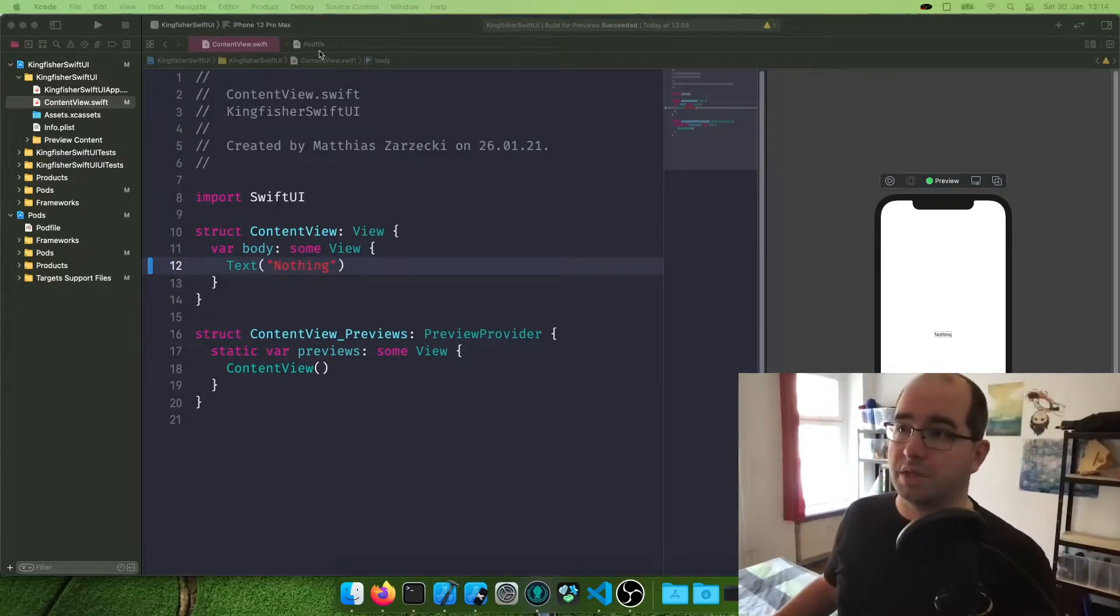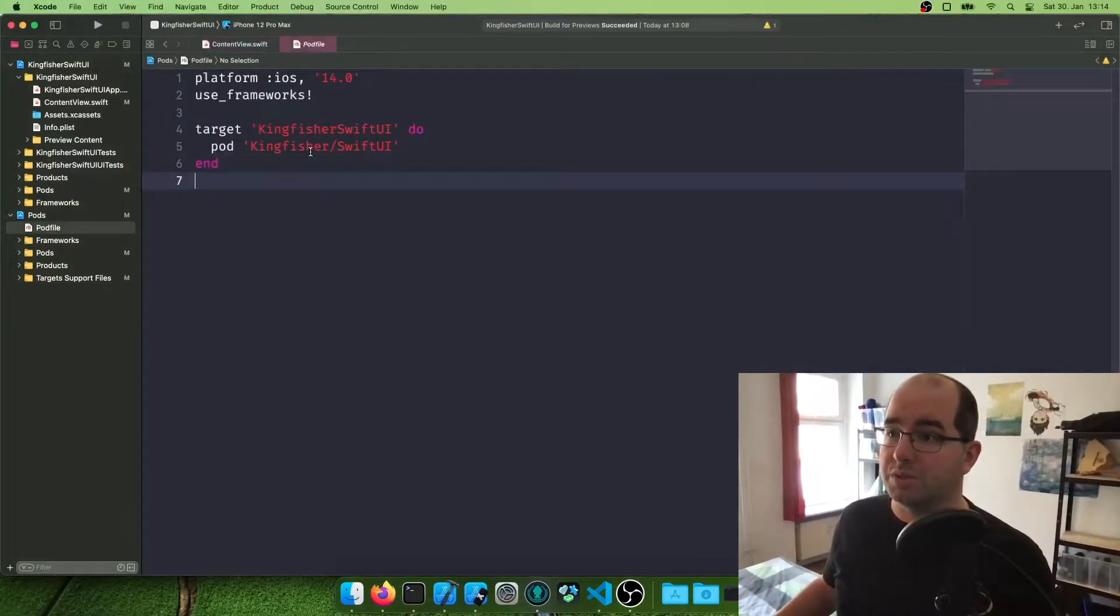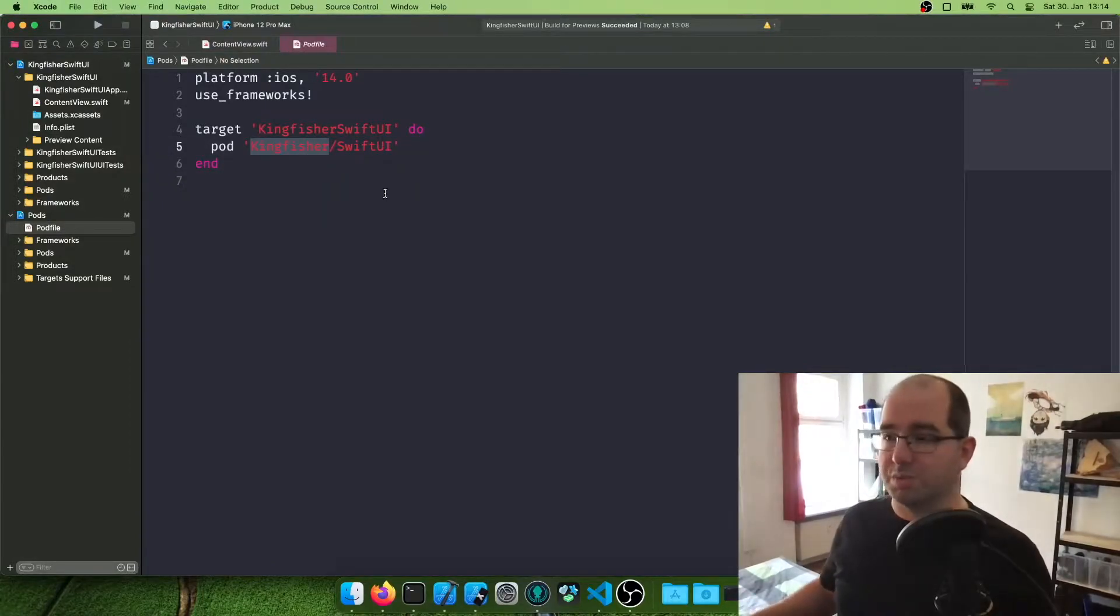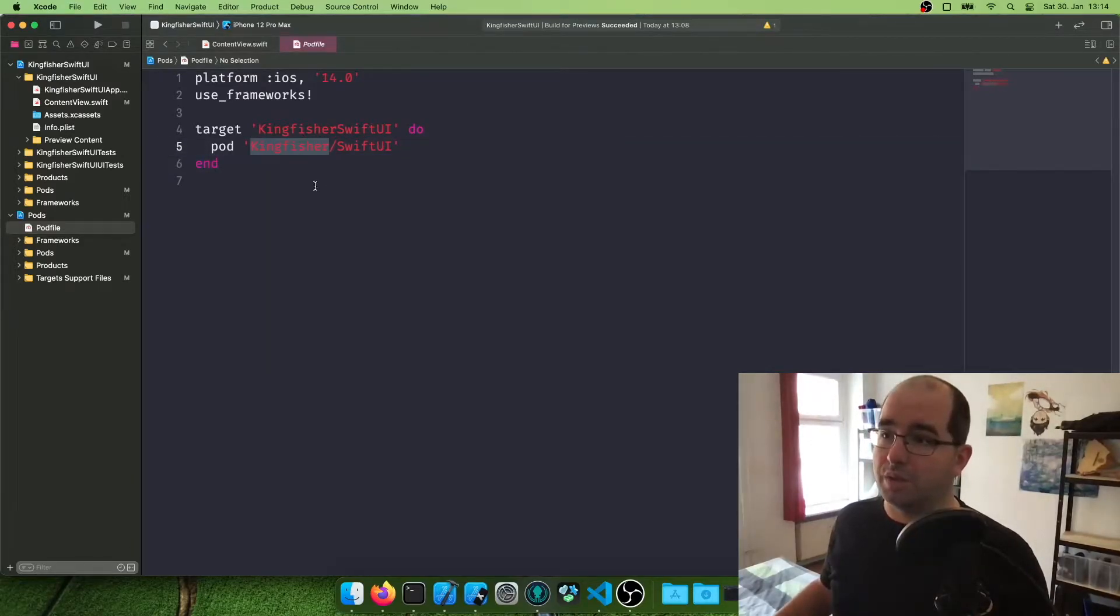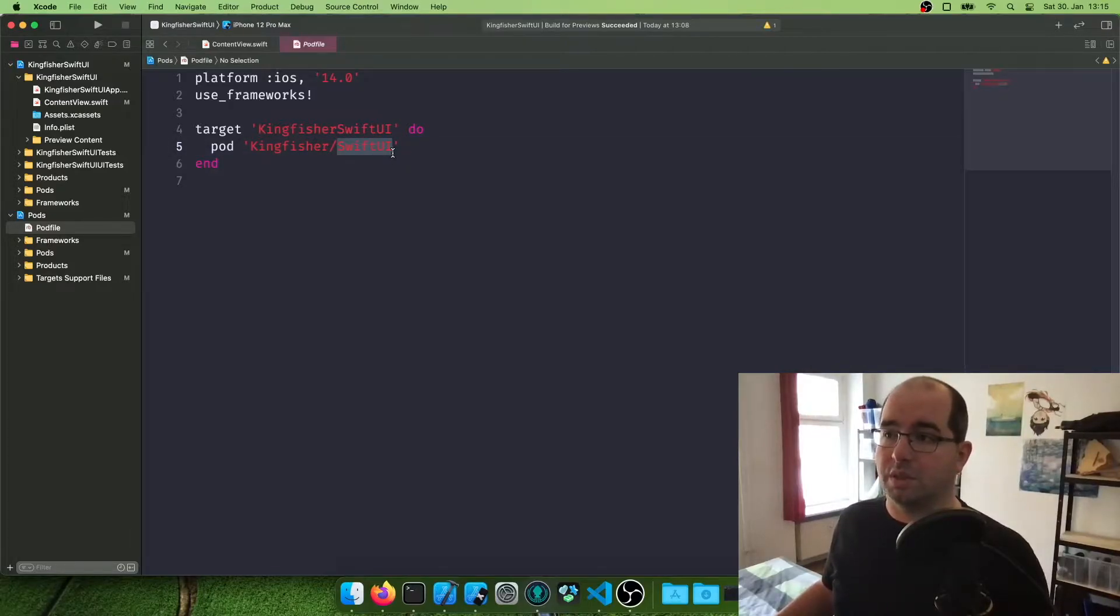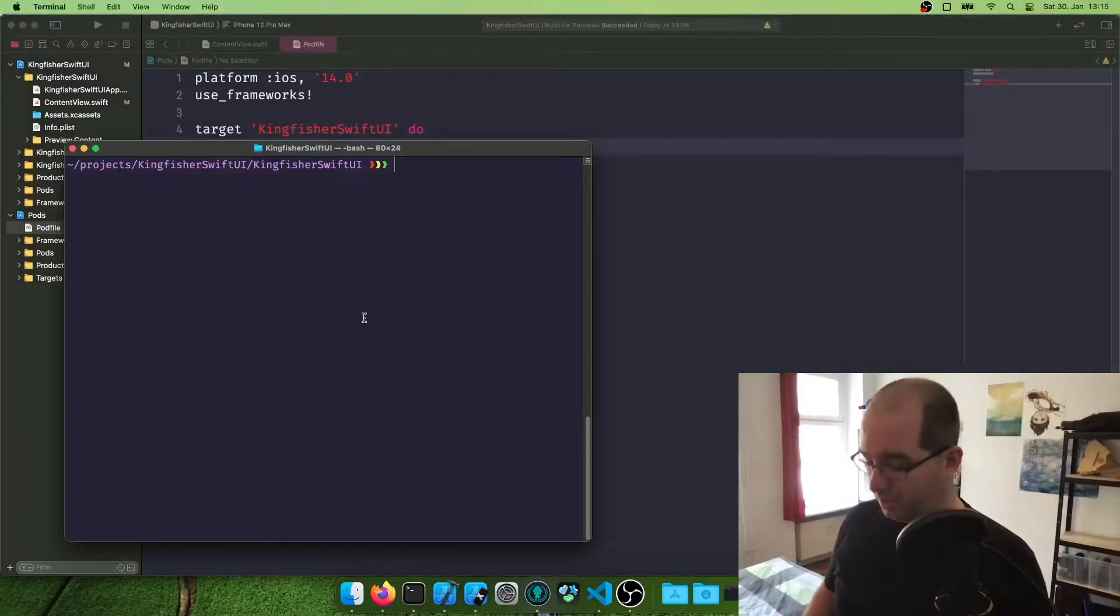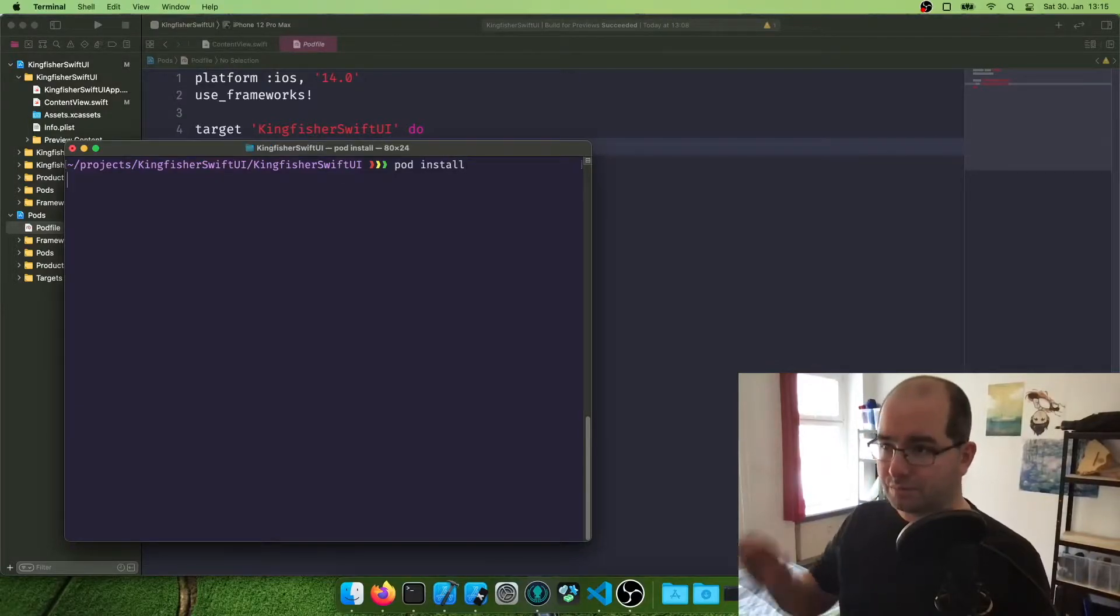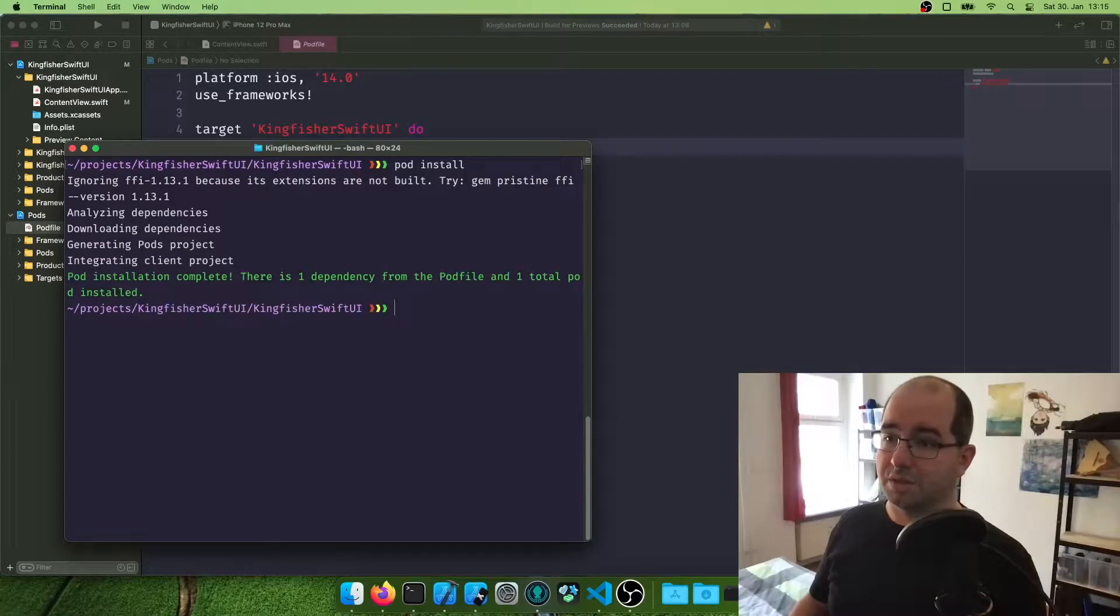So the first thing you got to do is enter it into your pod file. Now this works a bit special for SwiftUI. We're not installing the entire pod. We are installing the pod Kingfisher slash SwiftUI. And that's a special part of the Kingfisher project, especially for SwiftUI. Then you got to run pod install. Now I've cheated, I've done this before. This is already in the project itself.